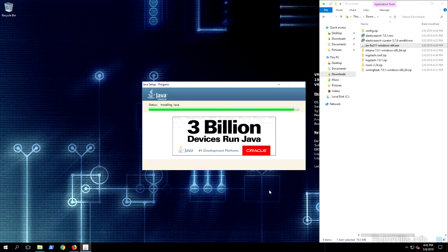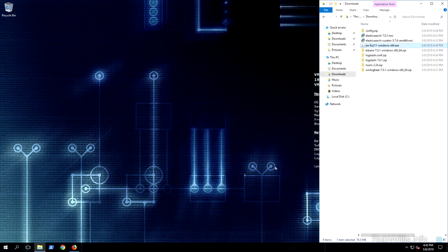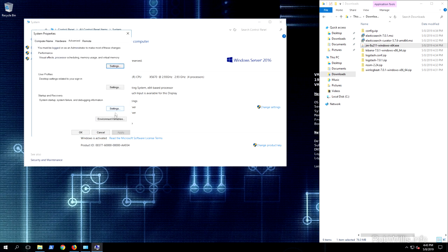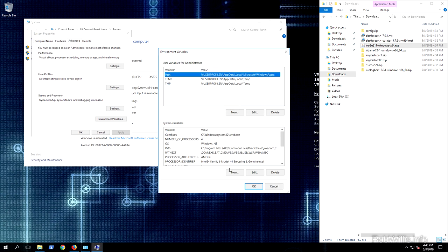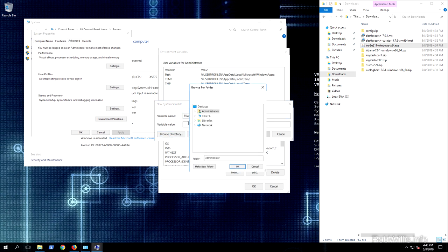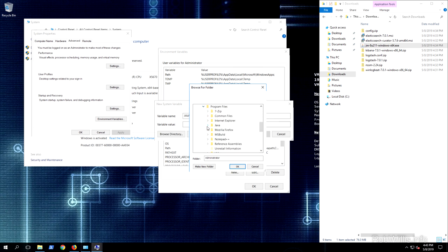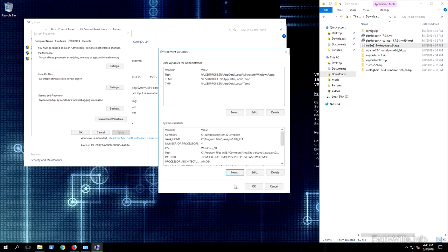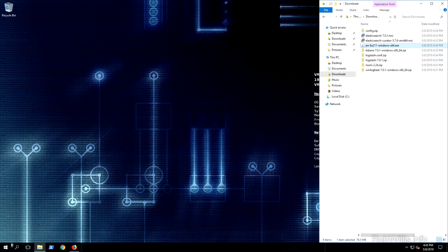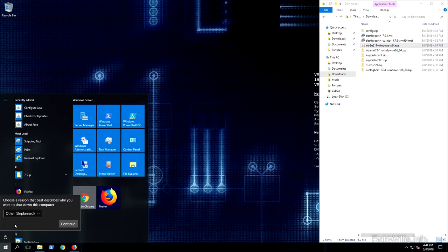The Java installation is just about done. I'll click close, go to the Windows icon, pull up System, click Advanced System Settings, then Environment Variables. Under System Variables, I'll create a new one named JAVA_HOME, browse for the directory, and point it to the JRE folder. After clicking OK and closing all windows, we need to reboot the server for the variable to be picked up.